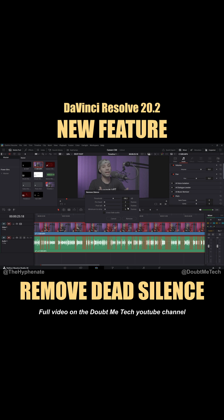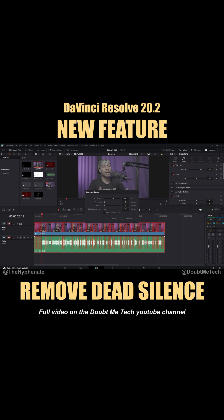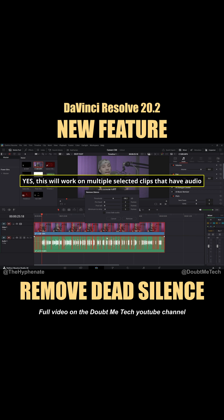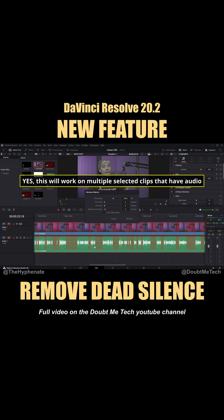DaVinci Resolve just added something I've been wanting for a long time: their new Remove Silence feature, introduced in DaVinci Resolve 20.2. You can easily change the parameters to remove silences in both the audio and video in your clips.